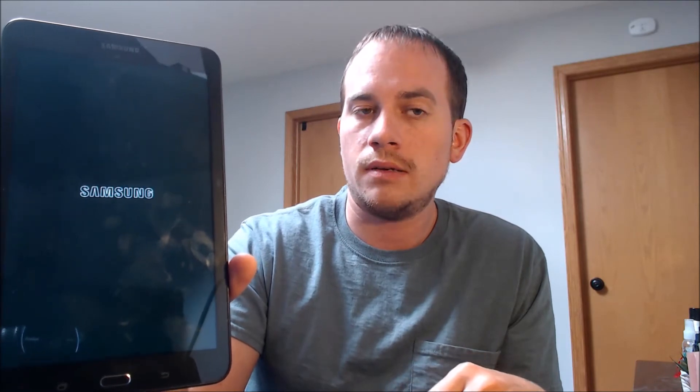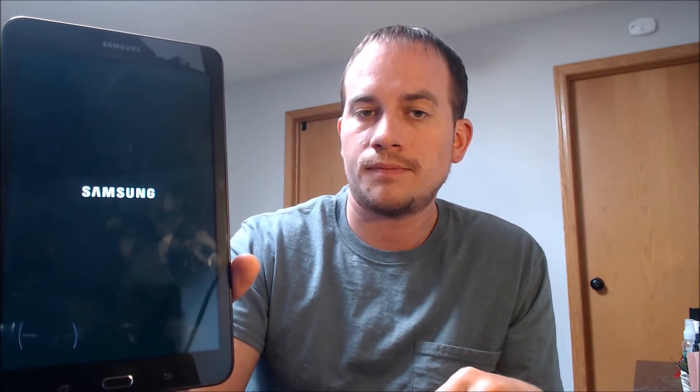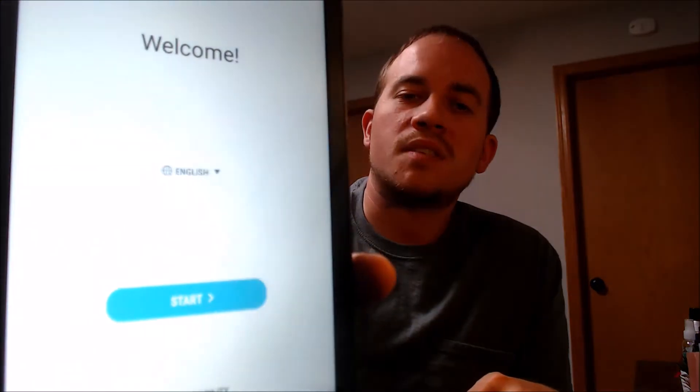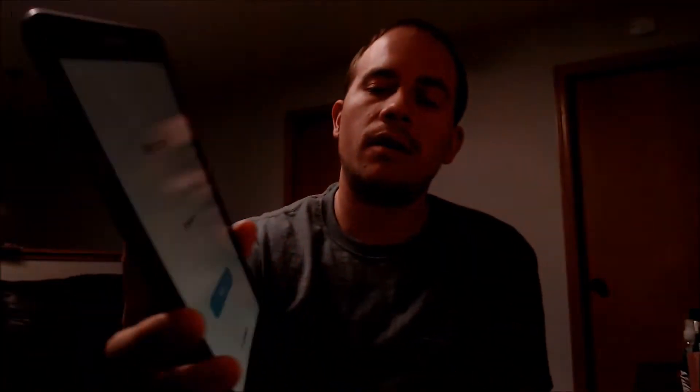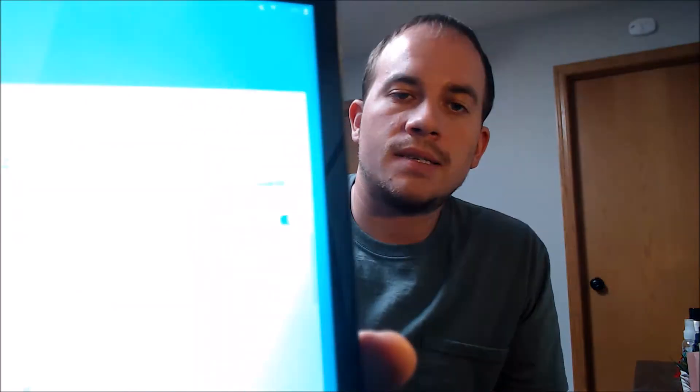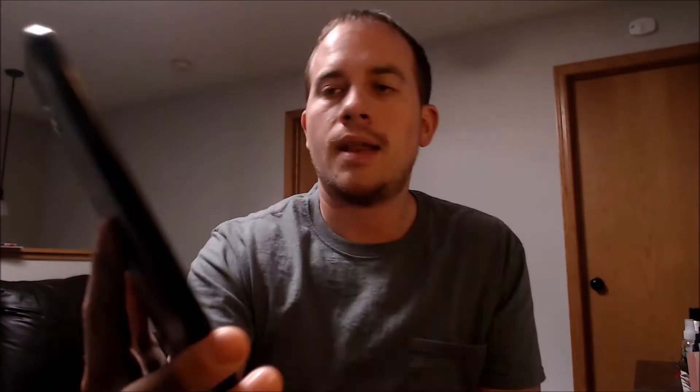We're going to wait here for about 30 seconds while it finishes restarting. Okay, the welcome screen is up. We're going to go ahead and start going through everything step by step. First is to hit start, and then the next screen is Wi-Fi, but we don't need that so we're going to turn that off and hit next.